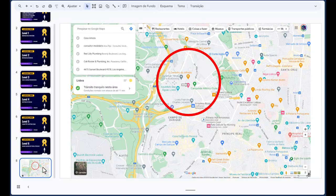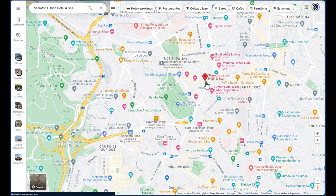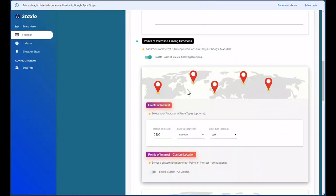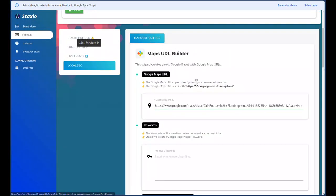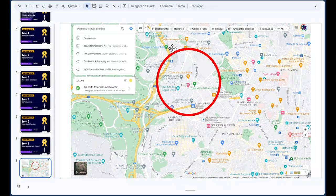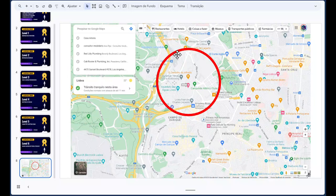To give you a visual, I've prepared Google Maps. If I tell Staxio to give me points of interest — let's say this is my business — Staxio is the local SEO and Maps URL builder. If I tell Staxio to give me points of interest in driving directions from a radius of two and a half kilometers around the business without enabling the custom POI location, Staxio will take this two-and-a-half-mile radius with the business in the center and give me the points of interest in that area.